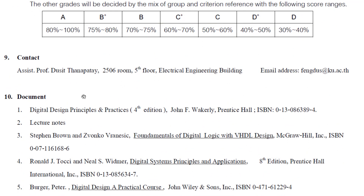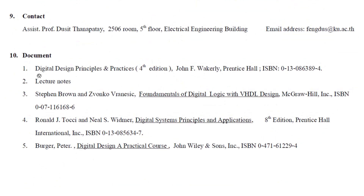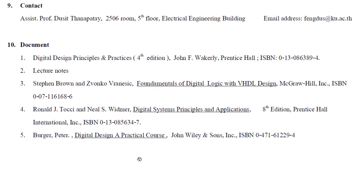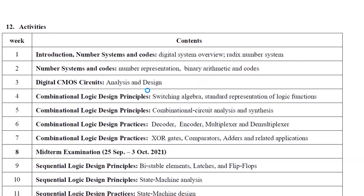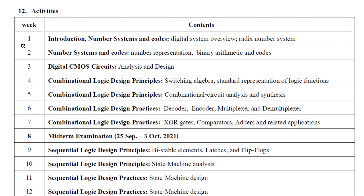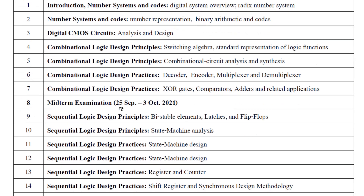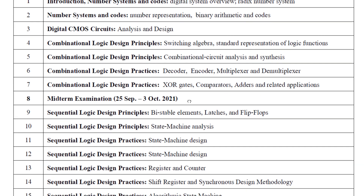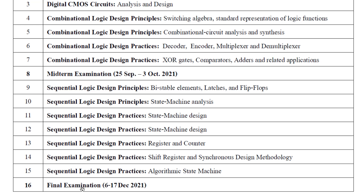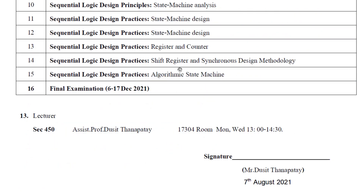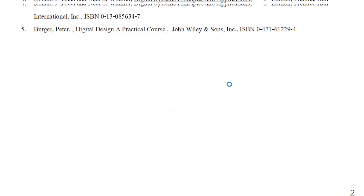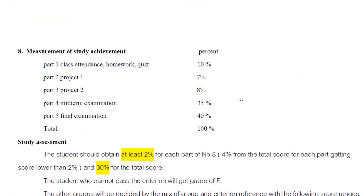For contact, you can reach me by email. Also, join the open chat on LINE for documents, reference notes, and activities. Follow the schedule posted there. The midterm examination date is not yet confirmed, and the final exam will be in December. That's all for today about the course syllabus — see you next time.